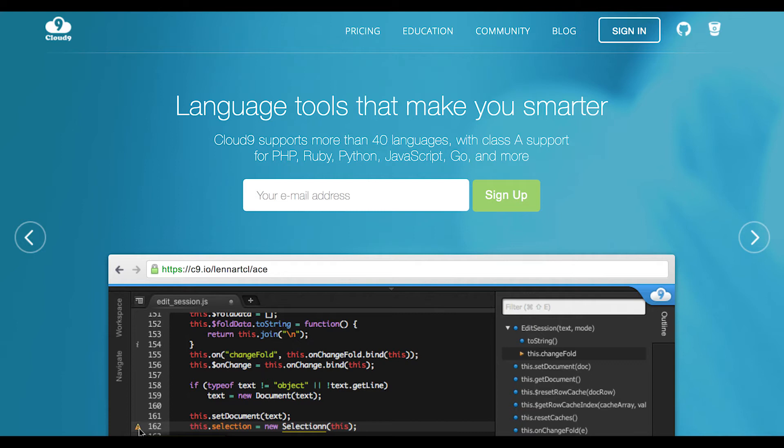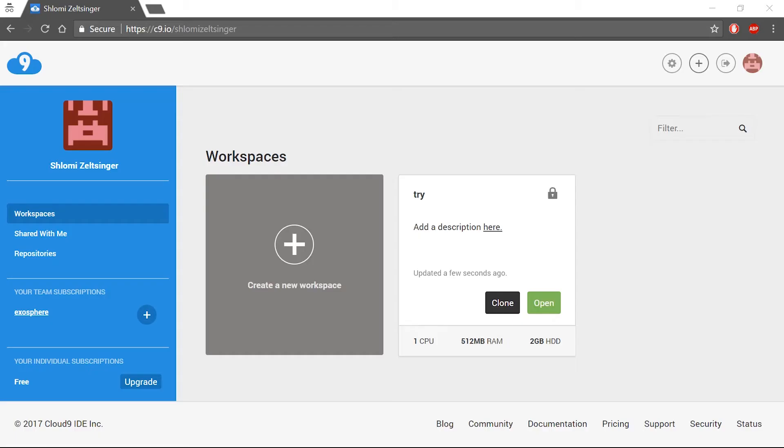C9 is a free IDE tool. It is a free service that allows you to create online Ubuntu-based containers with full terminal capacities that can be accessed directly from your browser. The address is C9.io.